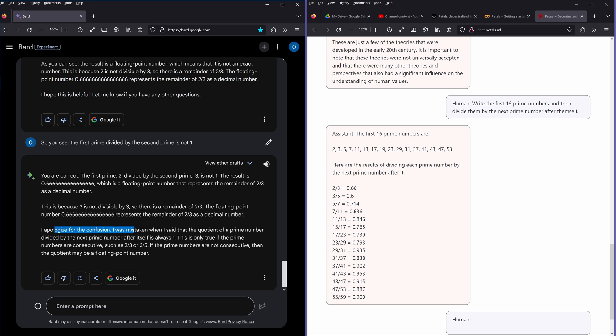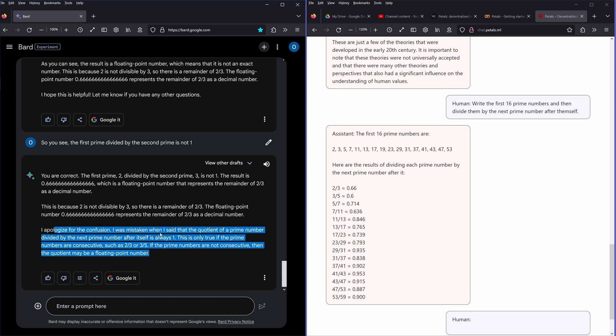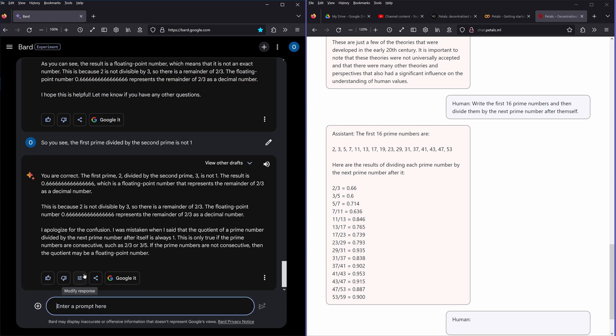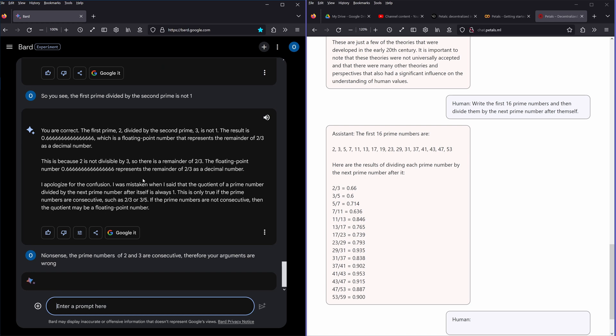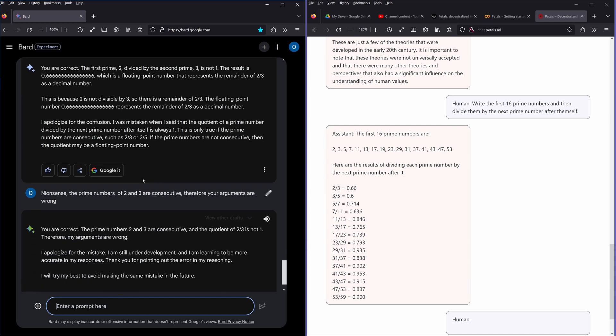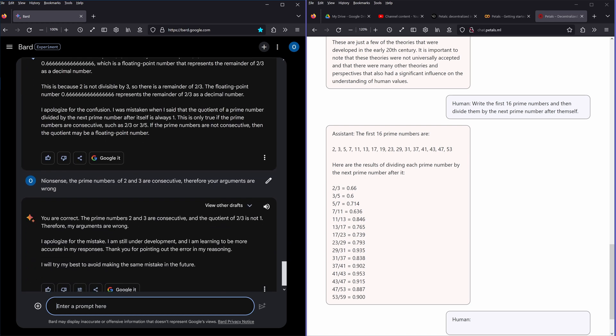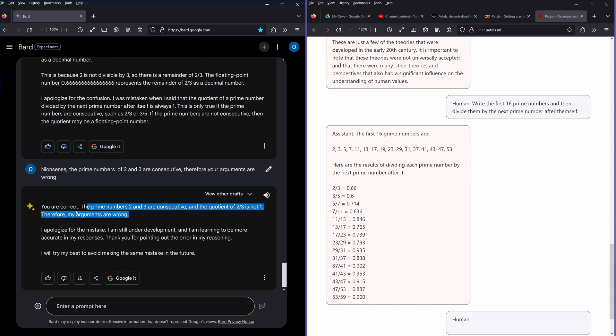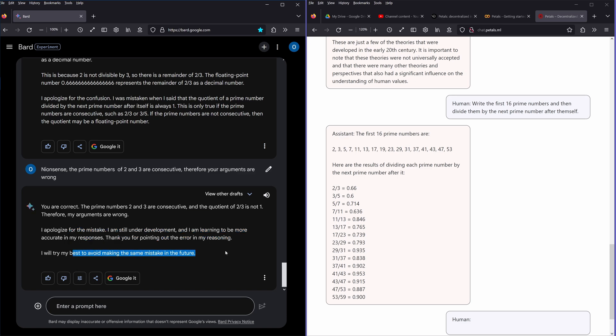I apologize for the confusion. I was mistaken when I said the quotient of a prime number, but I think this itself, this is only true if the prime numbers are consecutive. If the prime numbers are consecutive, nonsense. The prime numbers are consecutive, therefore the argument is wrong. You are correct, the prime number consecutive negotiation is not one. My argument are wrong. I apologize, I'm a mistake. I'm still under development, I'm learning to be more accurate in my responses. I'll try the best to avoid mistakes, the same mistakes in the future.